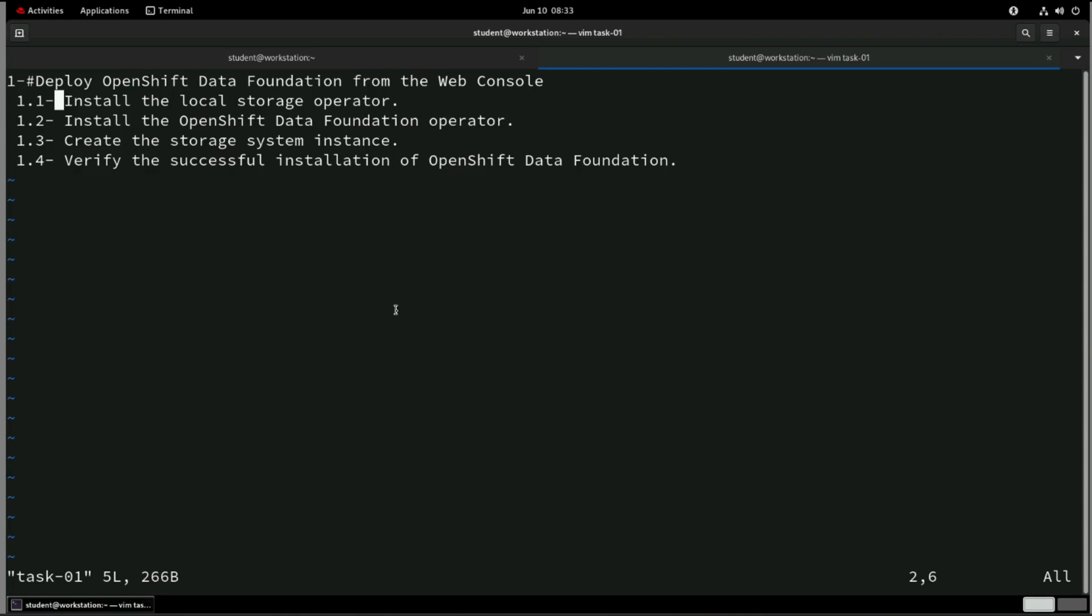So the first one, install the local storage operator. Once it is done, then we'll be going to install OpenShift Data Foundation operator. So once your data foundation operator done, then we'll be creating a storage instance. Once everything is done, this is the main final step. And once ODF is deployed on your OpenShift cluster, then we'll be going to verify it.